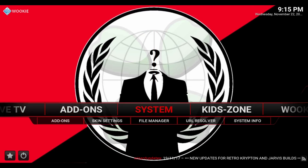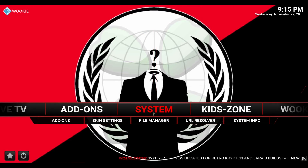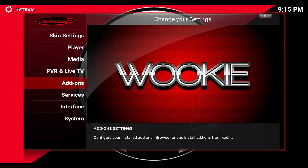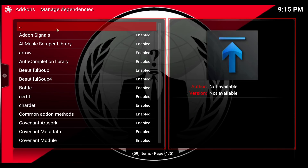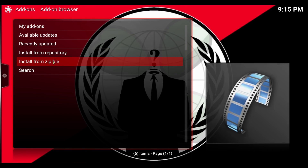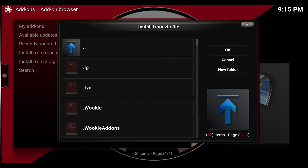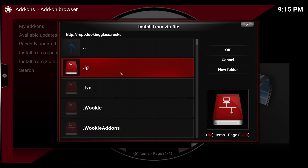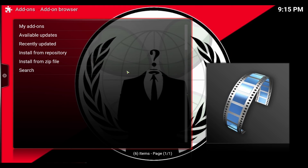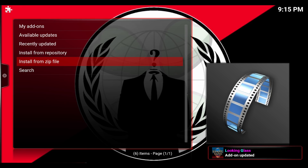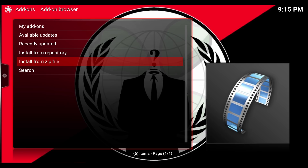Alright, it's in now. Back out and go into System, click Add-ons. Sometimes you need to install from zip file. There it is — the LG and the repository for Looking Glass zip. Click there and wait for it. You'll get a pop-up and you can see it at the bottom. Mine says 'updated'; yours will say 'install.'